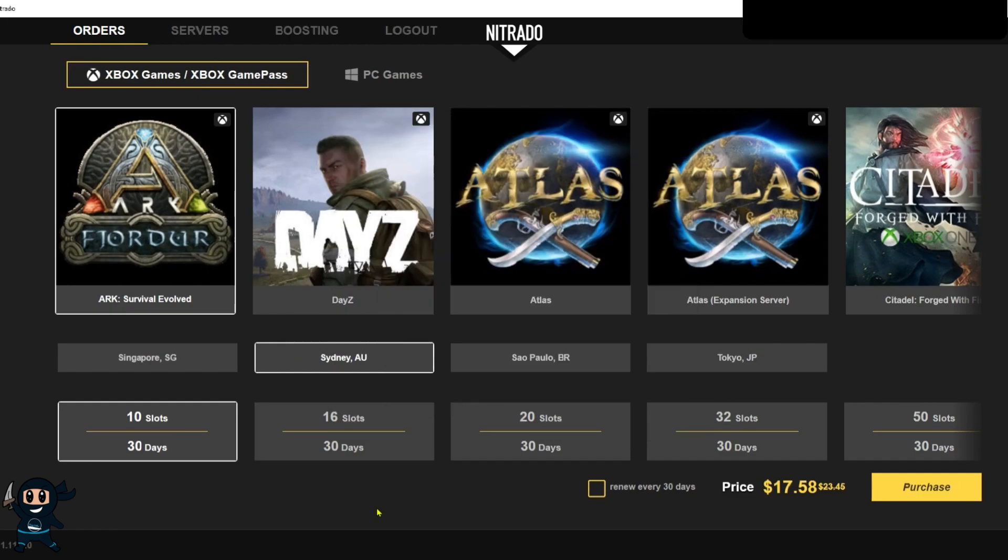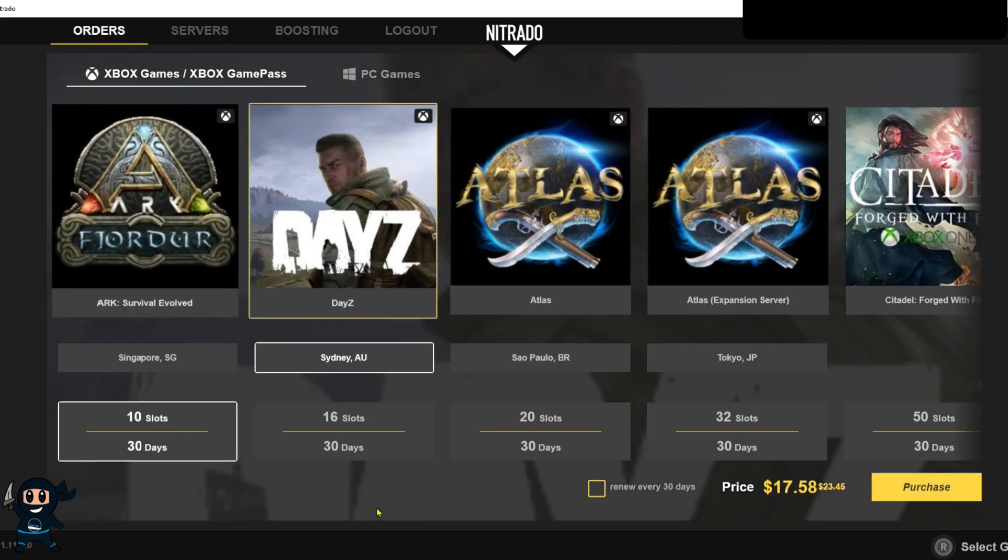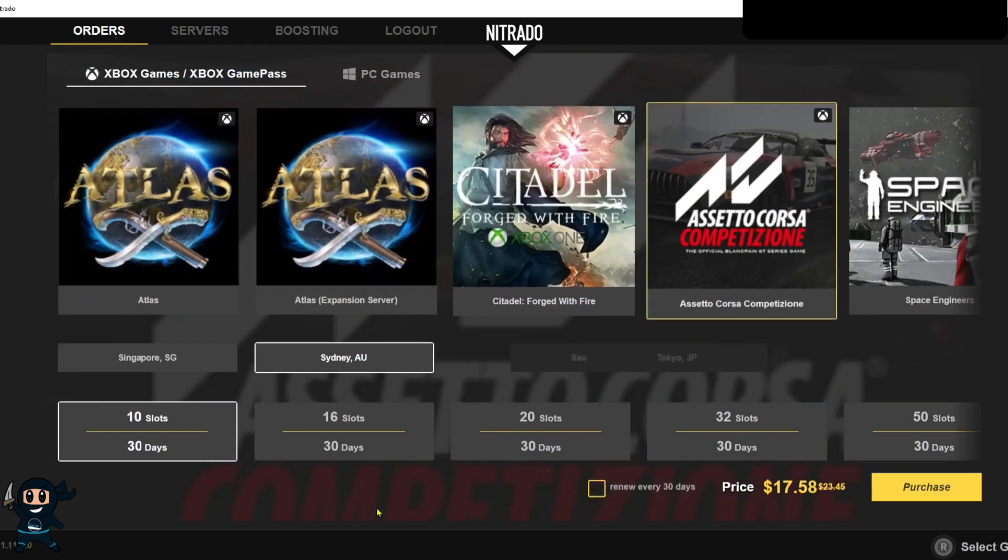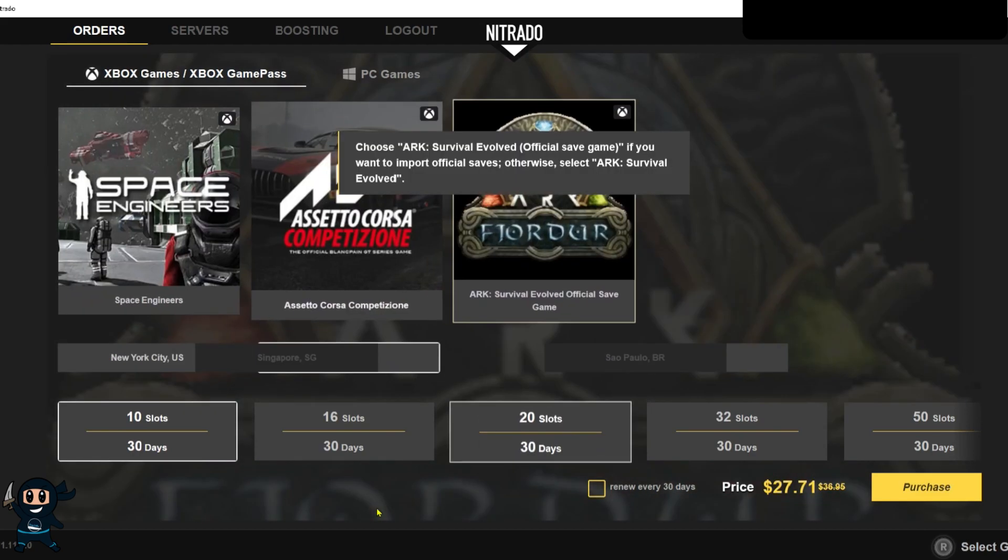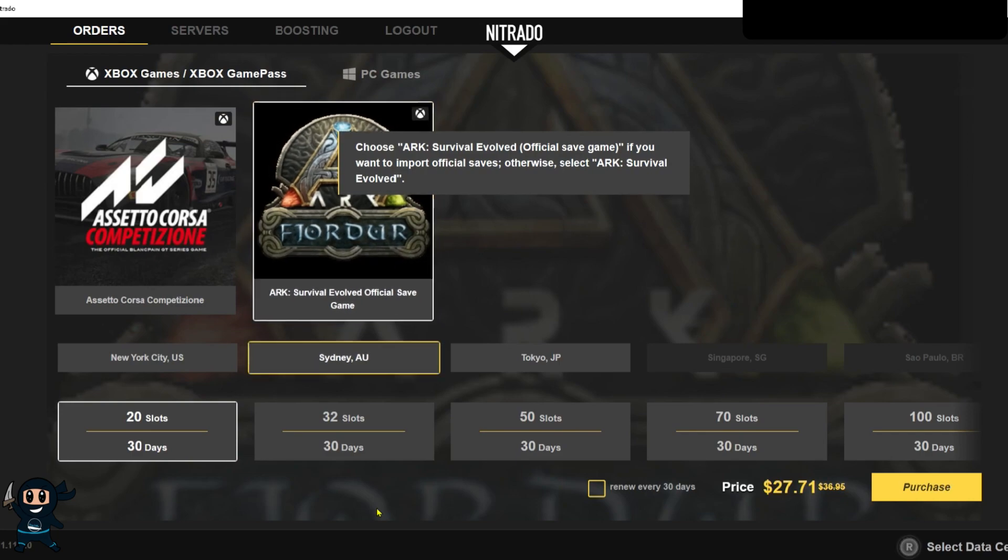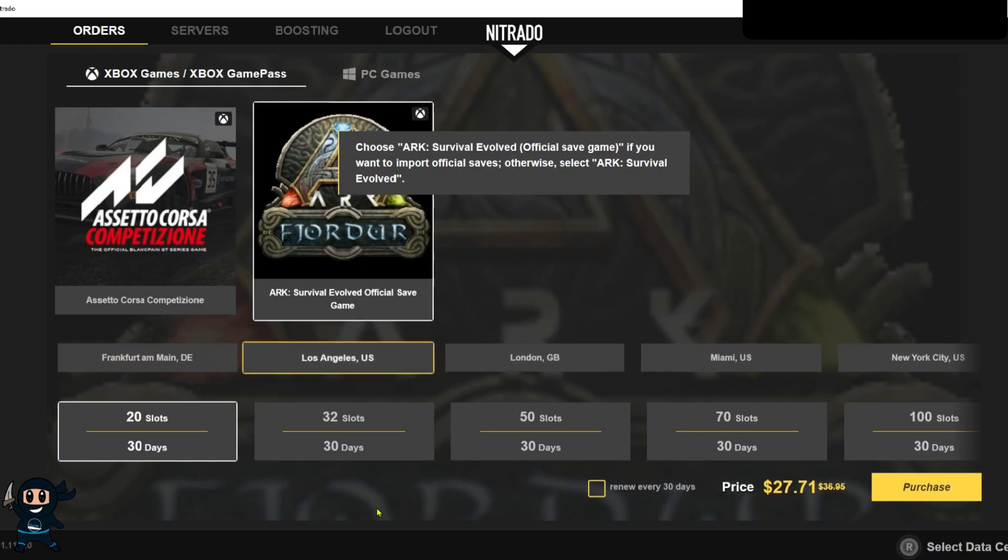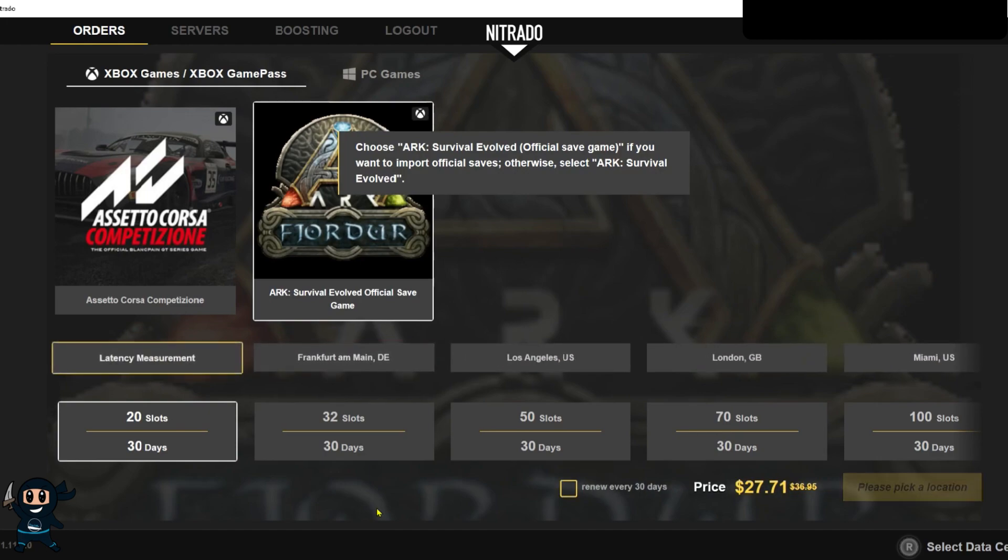Now that you're logged in you need to make sure you select the Xbox game slash Xbox game pass so you can only find the Xbox related servers and then from there you want to scroll in the next list until you find the Xbox official server saves and once that is selected go down into the next part and do a latency test and this will tell you where it's best for you to host the server so you can get the least amount of lag.